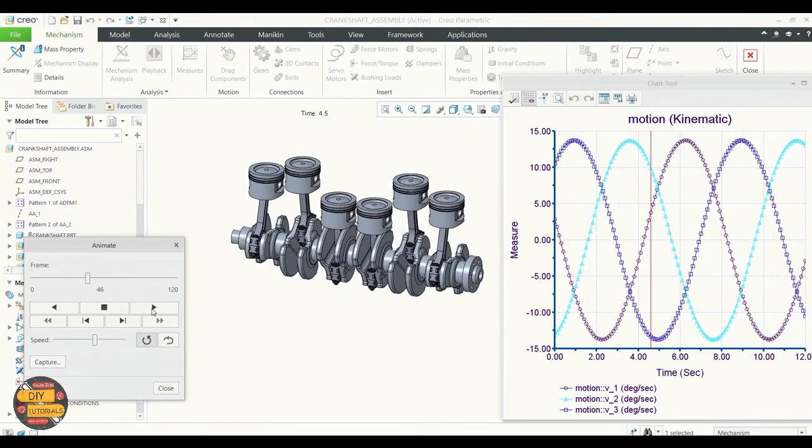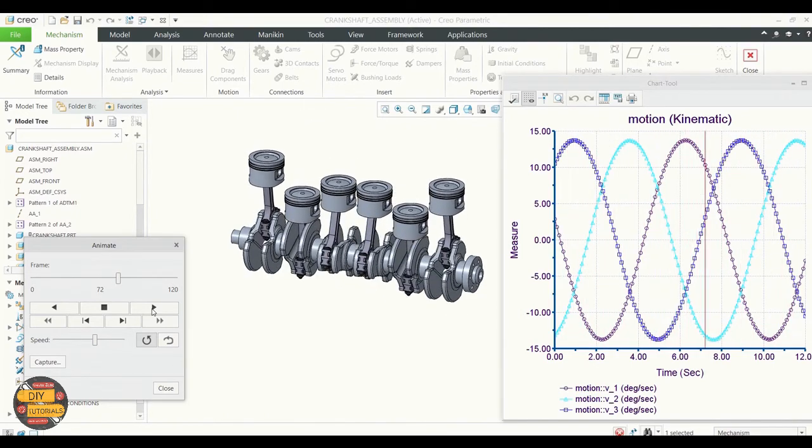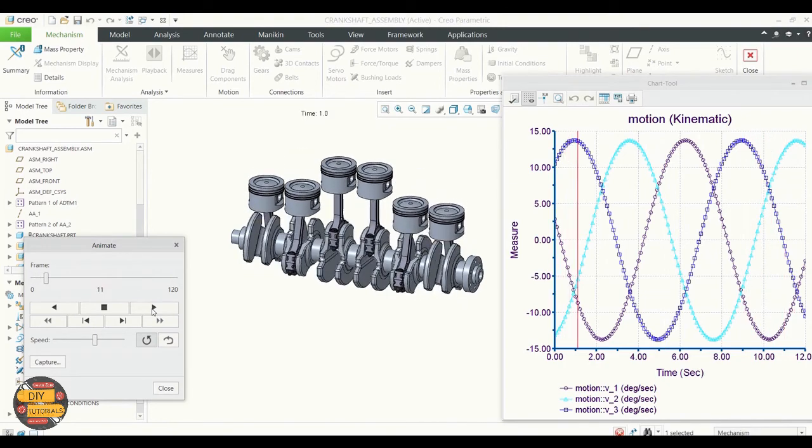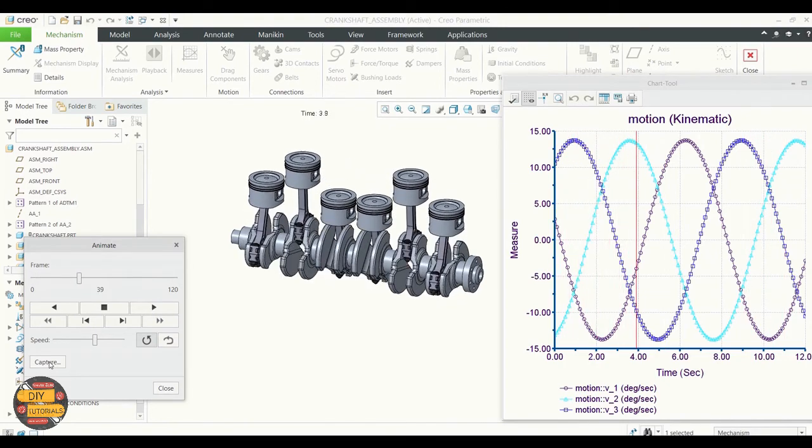If needed, we can also save this animation. Right now we are not going to do that.